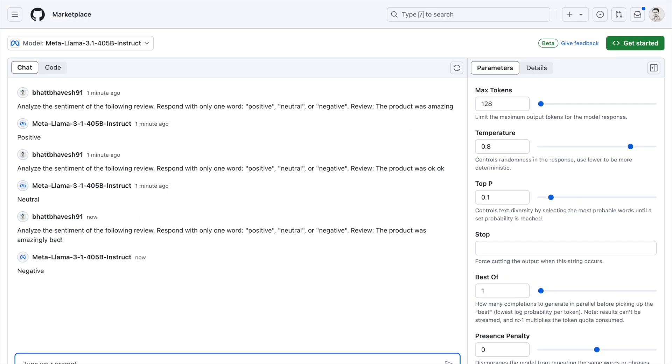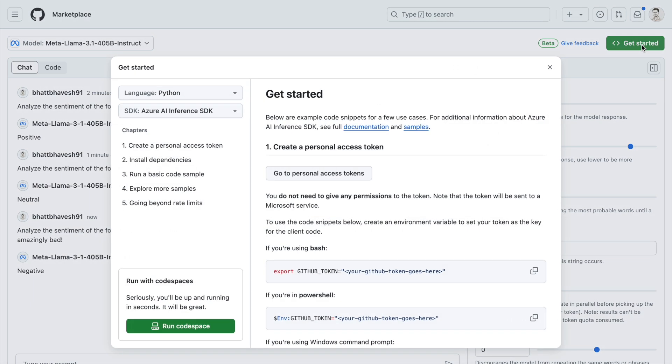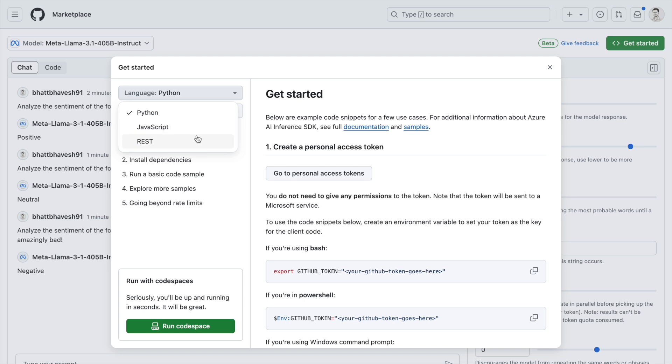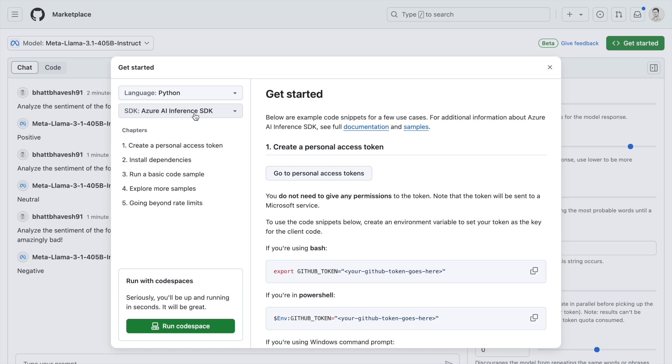Once you're confident that this is the model you want to utilize in your application, all you have to do is go to Get Started. You see a button here called Get Started. I selected Python as the language, but you can select JavaScript or if you want an API response you can create a REST-based solution as well. I'll stick to Python and the SDK currently is Azure AI Inference SDK.